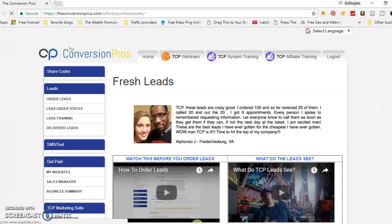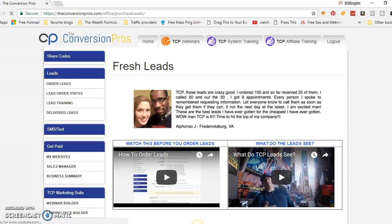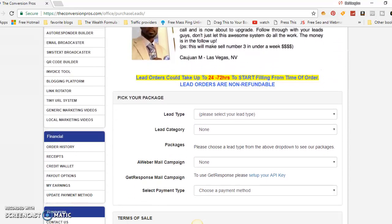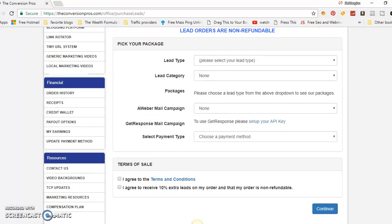The great thing about these leads is that they're generic for the most part, so they work for any type of business. These people filled out a survey basically saying they want to start a business or be in a business opportunity and make money — that's pretty much it.